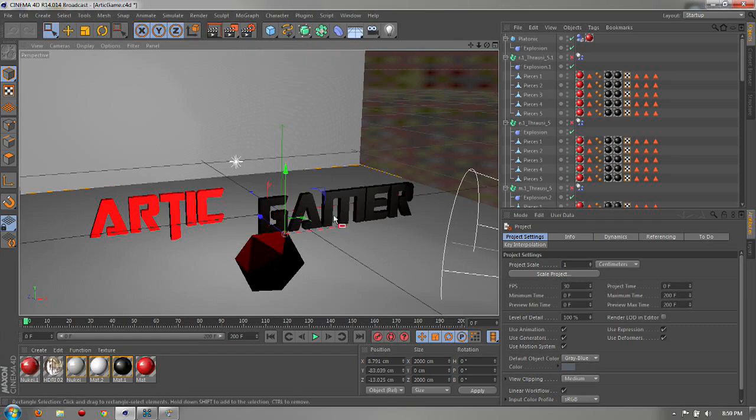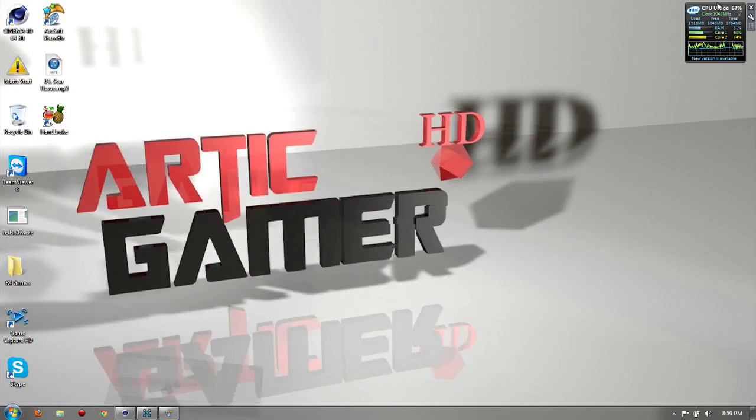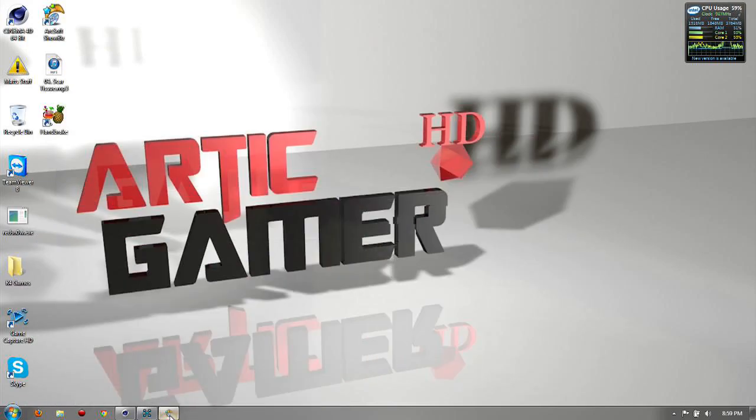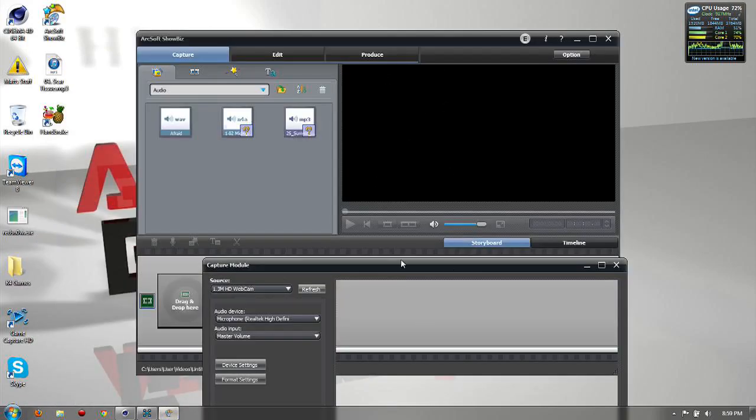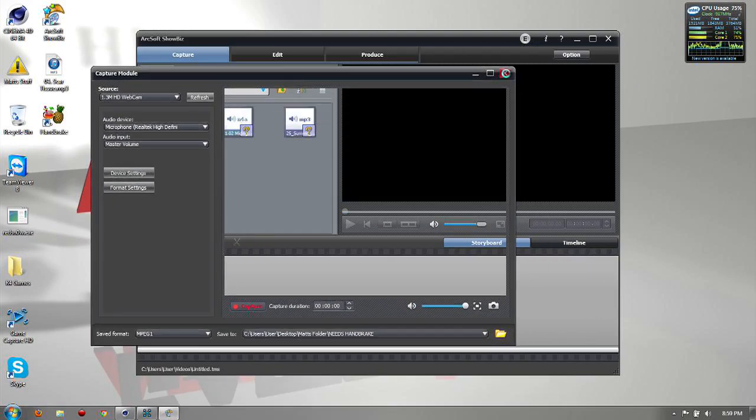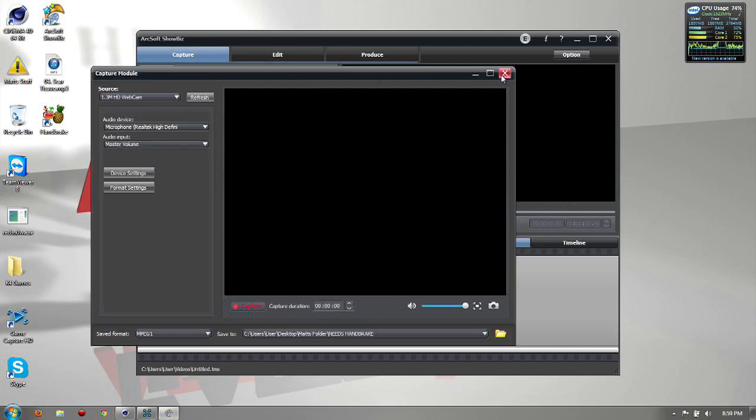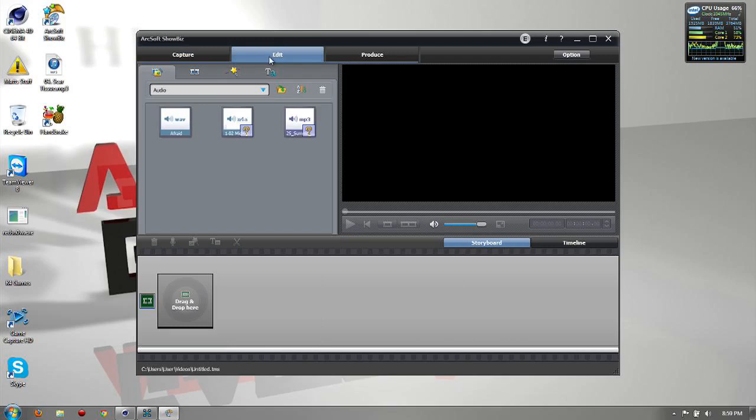But that's all you gotta do. You gotta change them to AVI movie and render it out and let it finish. Then make sure it's saved and then you'll have something to put on YouTube.